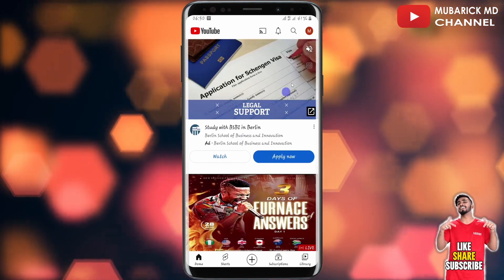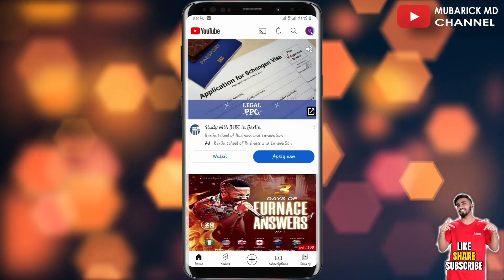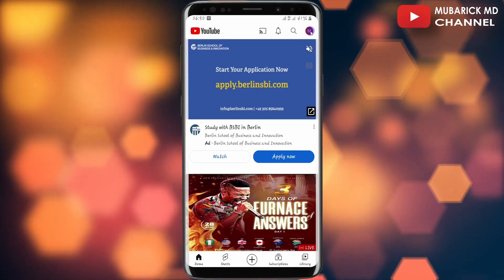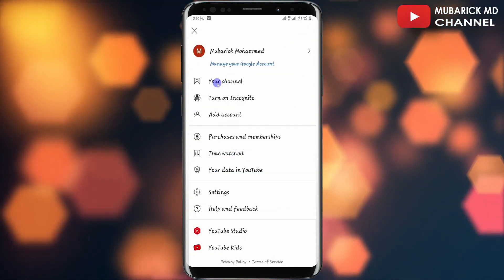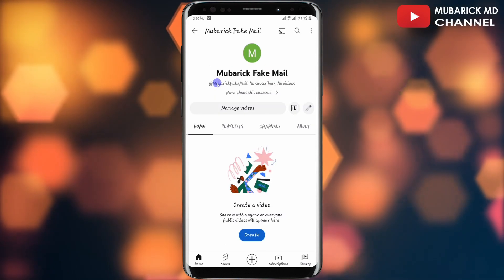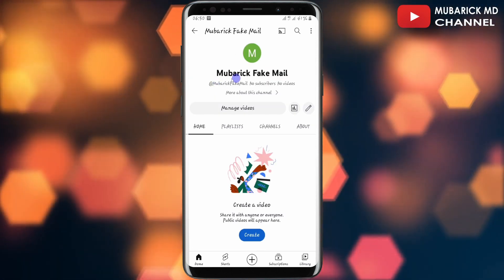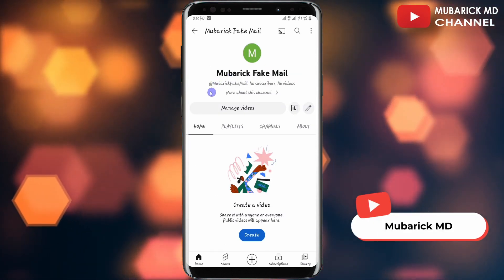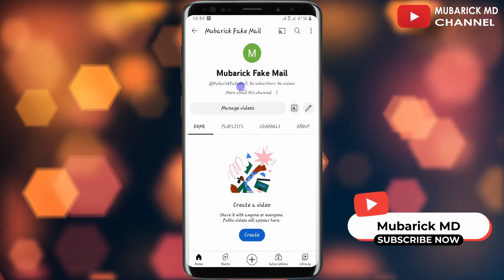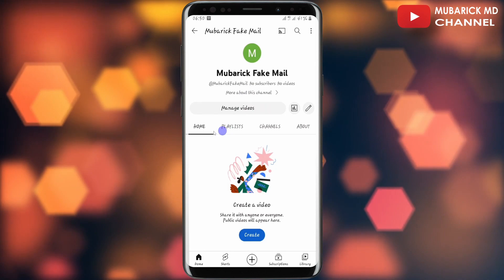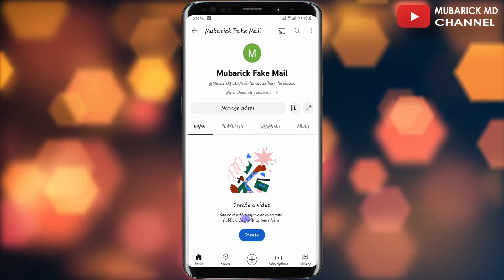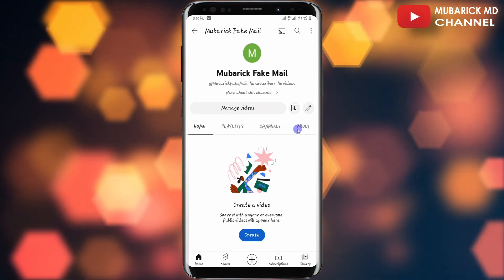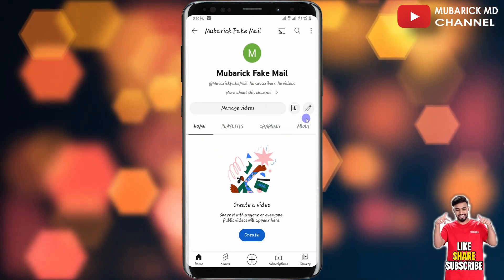My channel has been created. To confirm it, navigate to the top right corner and tap on the icon, then tap on 'Your channel.' You can see this is my channel — mubarakfakemail — and the handle is shown here. You also have the option to create a video, view your playlists, your channel, and the about section.